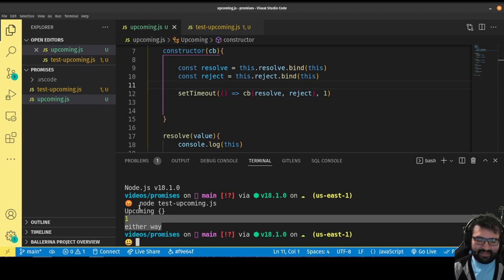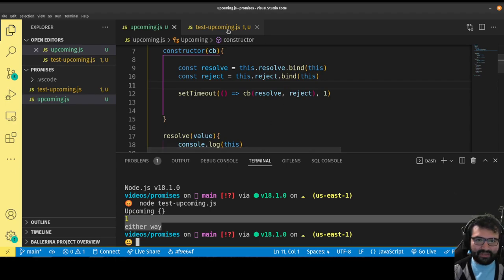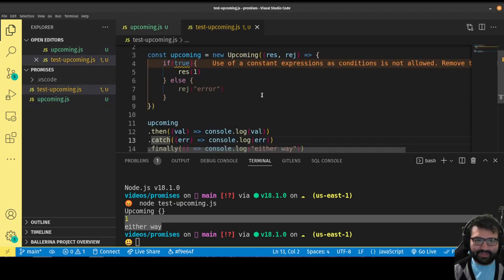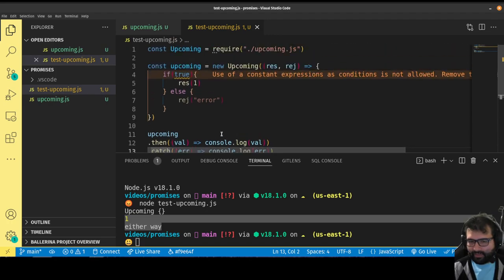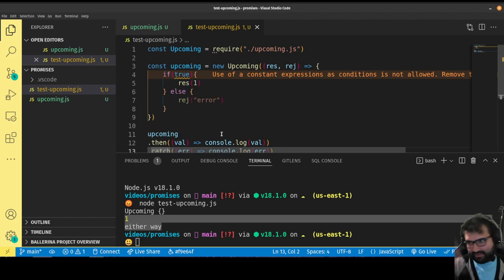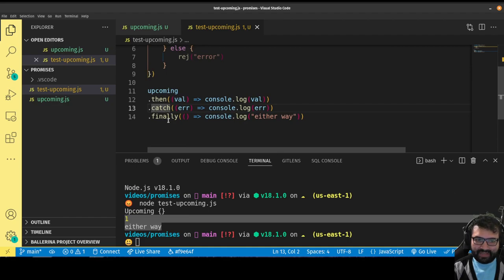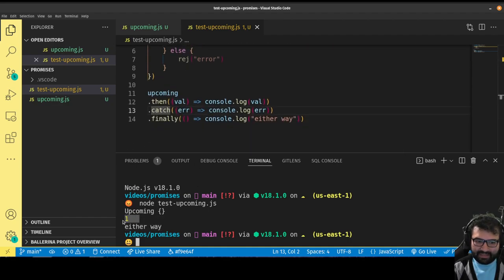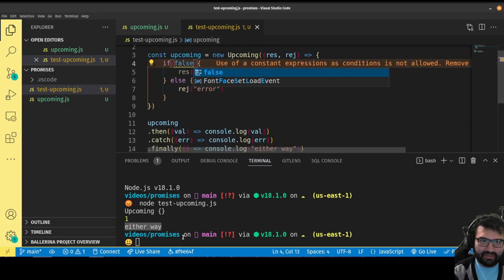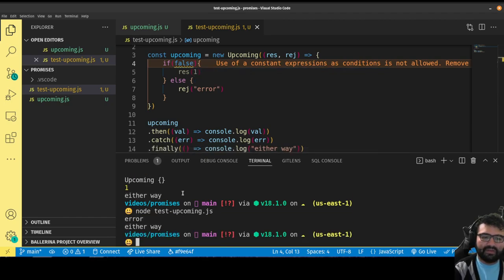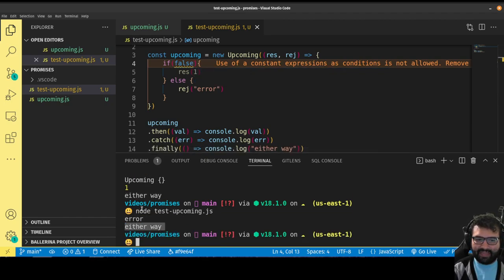That works! By doing that one millisecond timeout, it pushes it later into the event loop and delays the execution. That allows the other lines of code — the dot thens and dot catches — to get registered first. And notice it did the dot then and the dot finally. And if I change this to false, then I get the dot catch and the dot finally.